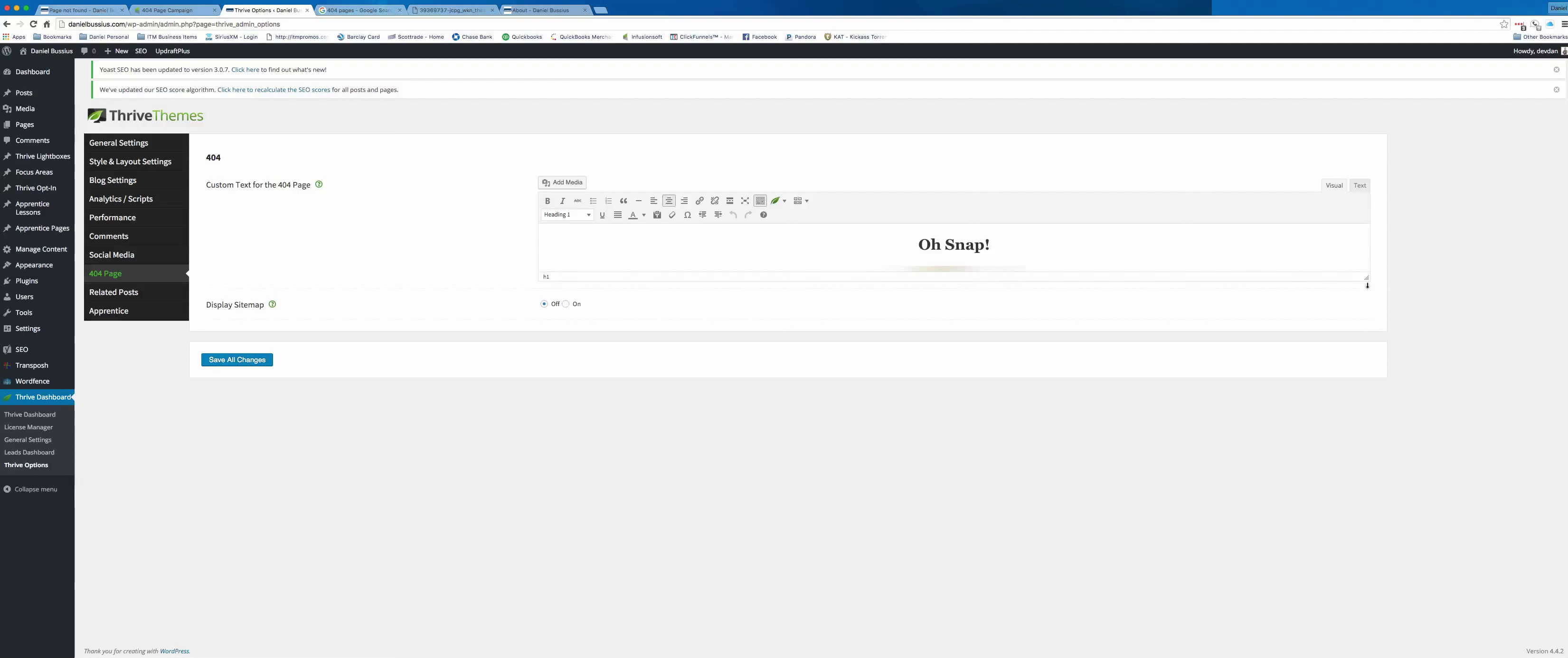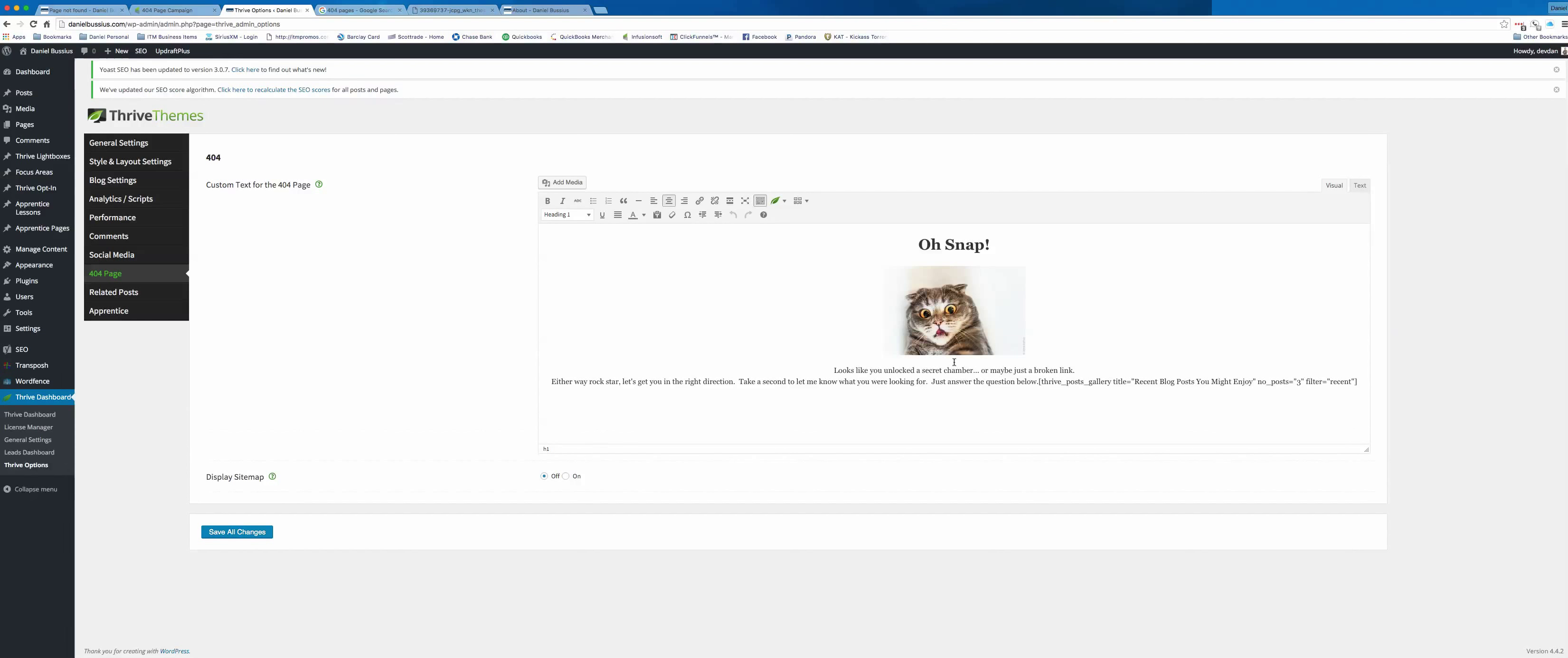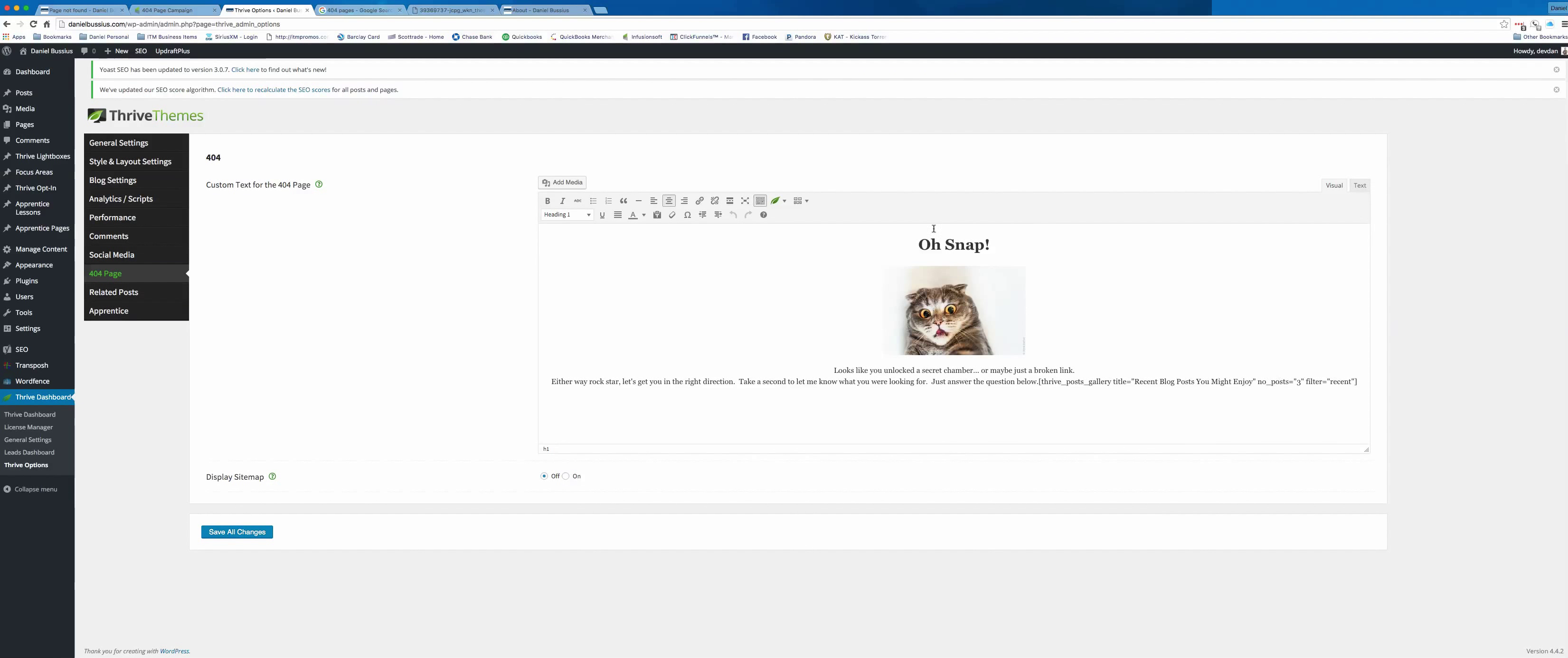So now that you know what your 404 page looks like and you know how to access your 404 page, what we want to do is we want to start actually building out some of that content for you and create a better experience. So what we're going to do is the first thing that I'm going to actually show you is in here. Let me see if I can make this a little bit bigger and I think I can. So I've got a little bit of humor here too. It says, oh snap. There's a picture of a cat and it says, looks like you unlocked a secret chamber or maybe just a broken link. Either way, Rockstar, let's get you in the right direction. Take a second to let me know what you were looking for. Just answer the question below and I'm going to get to this part in a second, what's below this, because this is an integral piece. But what we're going to do is for you, just figure out whatever your brand message is that matches with your tonality and your website and then you can put that in there. So you can have any kind of language you want. Just so you know, also by default, my 404 page has a search bar at the top, right above this. It just goes in by default, which is totally fine. So that's the first part, is you've written some copy on your 404 page.